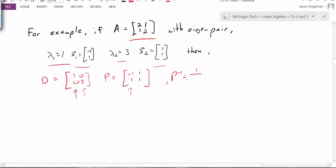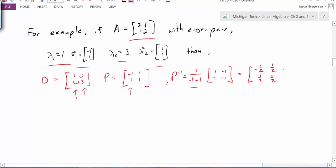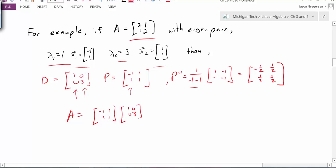Then all we have to do is calculate what P inverse is. P inverse is 1 over the determinant — which in this case is negative 1 minus 1 — times the matrix P where we switch the strong diagonal and put negative signs on the off-diagonal. Distributing the factor of negative one-half gives us P inverse = [[-1/2, 1/2], [1/2, 1/2]]. And then A should equal P times D times P inverse, which we can verify by multiplication. So this is the diagonalization of A.